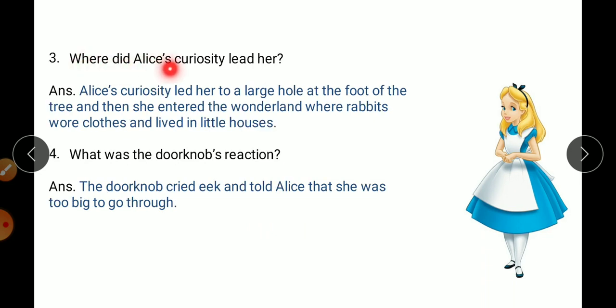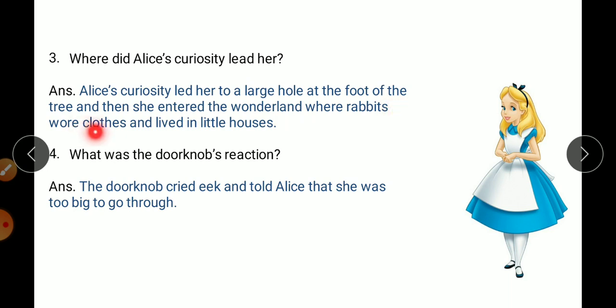Where did Alice's curiosity lead her? Curiosity means eagerness. Alice became curious after seeing the white rabbit who was running. Alice's curiosity led her to a large hole at the foot of the tree, and then she entered the wonderland where rabbits wore clothes and lived in little houses.